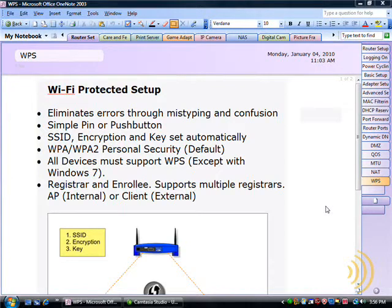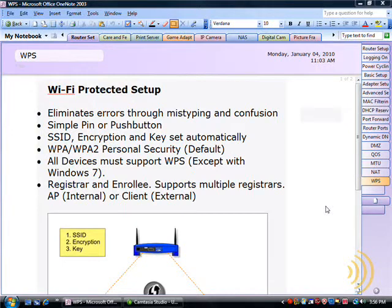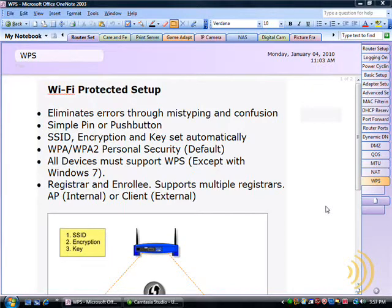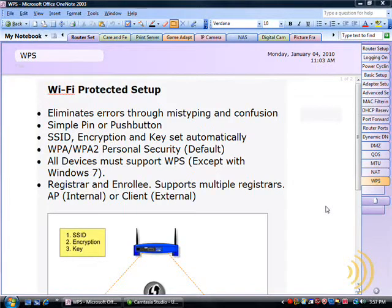Using the Windows Connect Now features built into Windows Vista Service Pack 2 or above, or Windows 7, we can also switch roles with the router. And instead of the router being the registrar and the computer being the enrollee, using Windows Connect Now we can become the registrar.